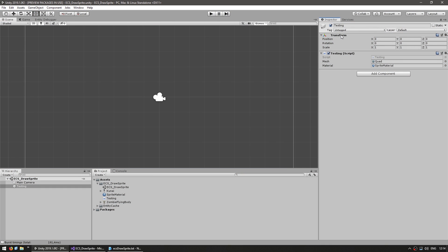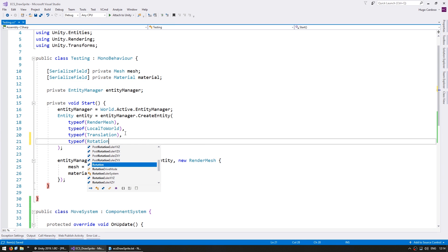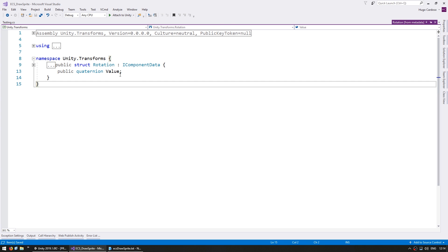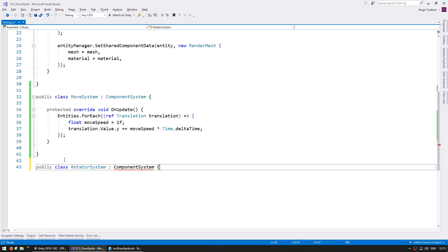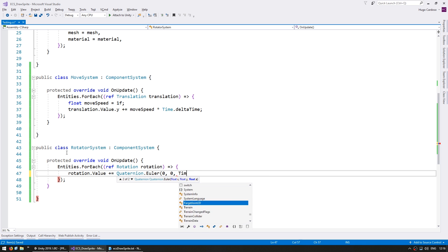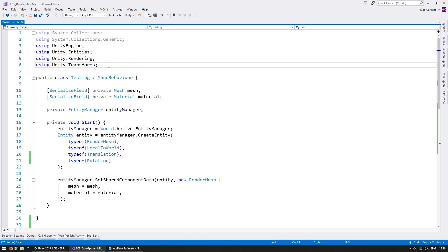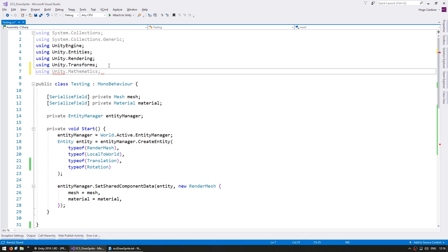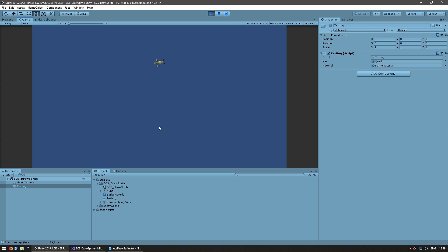Back on the transform we also have a rotation, and the equivalent in ECS is also called just Rotation. Here is the definition of the rotation component — as you can see we simply have a quaternion. So let's make a rotator system. This value is of type Unity.Mathematics and not the normal UnityEngine, so we have to add using Unity.Mathematics, which is a specific math library for our entity system. Our rotator system is running on every entity that contains a rotation component and we are simply rotating it over time. And yep there's our sprite moving up and also rotating.